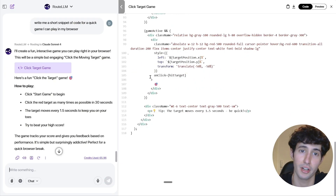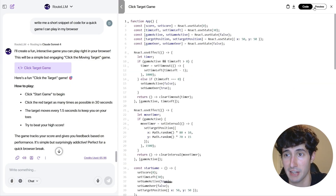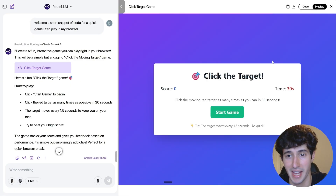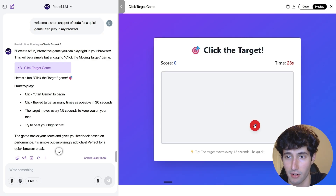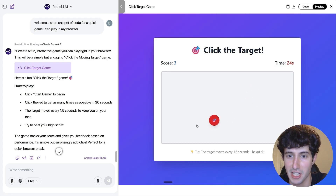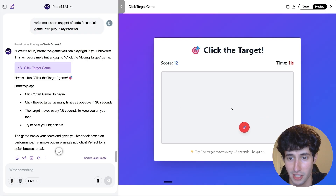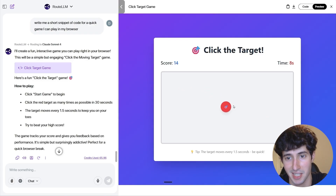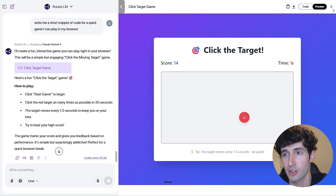When writing code, this opens up a brand new interface with the code on the left, and we also have the option to preview the game and actually play it to see how it works. So if I click on Start Game — I probably should have read the instructions — but you can see it is actually functioning. I just need to click the target, and the more I click it the more points I get since it's a constantly moving target. It's actually pretty cool, and you also have the option to download it if you want.